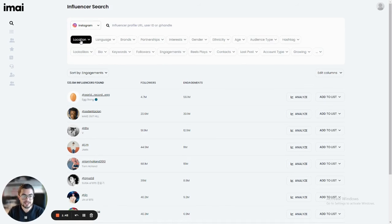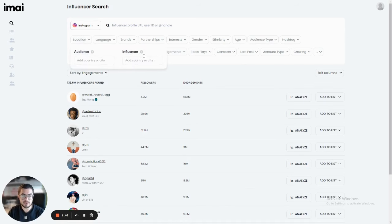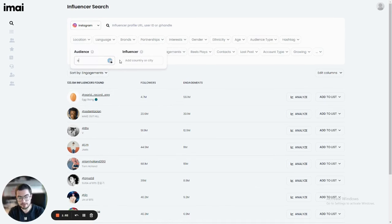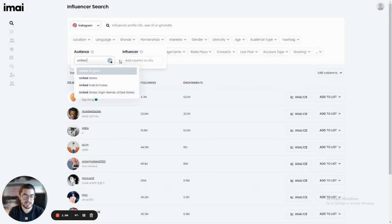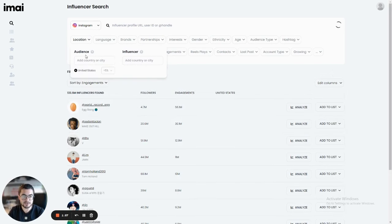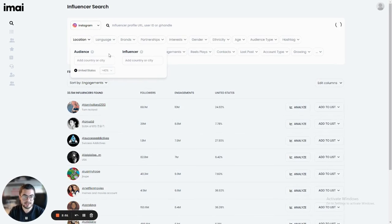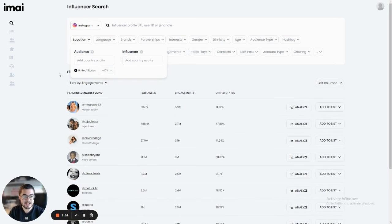So let's start off by using a simple filter, the location filter. Here I can choose whether to filter based on the influencer's location or their audience's location. For example, let's say that I'm looking for influencers in the United States. I can choose influencers where at least 40% of their audience is located in the United States. Now this will work for you with any country.